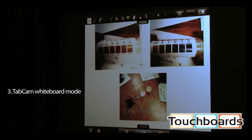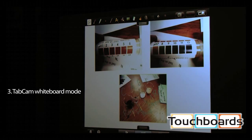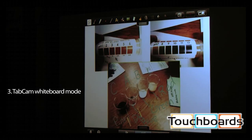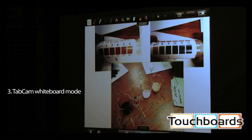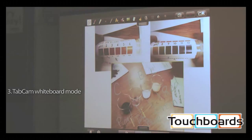The TabCam whiteboard mode allows you to add even more content to your iPad lesson — include snapshots of TabCam images, add other supporting content, then annotate and manipulate everything together.